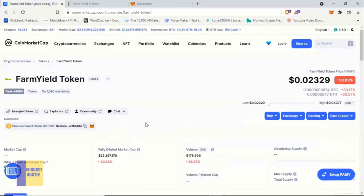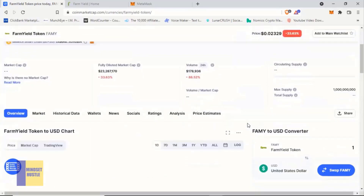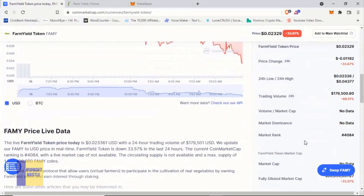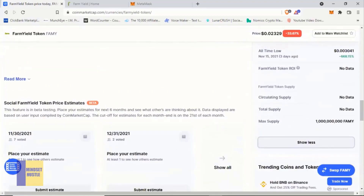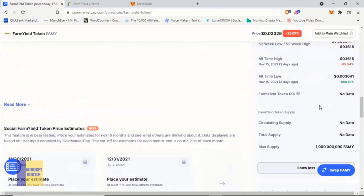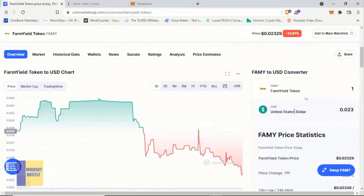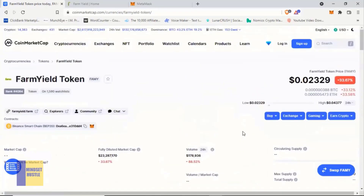This is the contract address that we'll be copying and using to add the Farm Yield Token to our MetaMask wallet. If you want to see the total supply, come down and you can see the maximum supply of the Farm Yield Token, as well as the all-time low and the all-time high of the token.